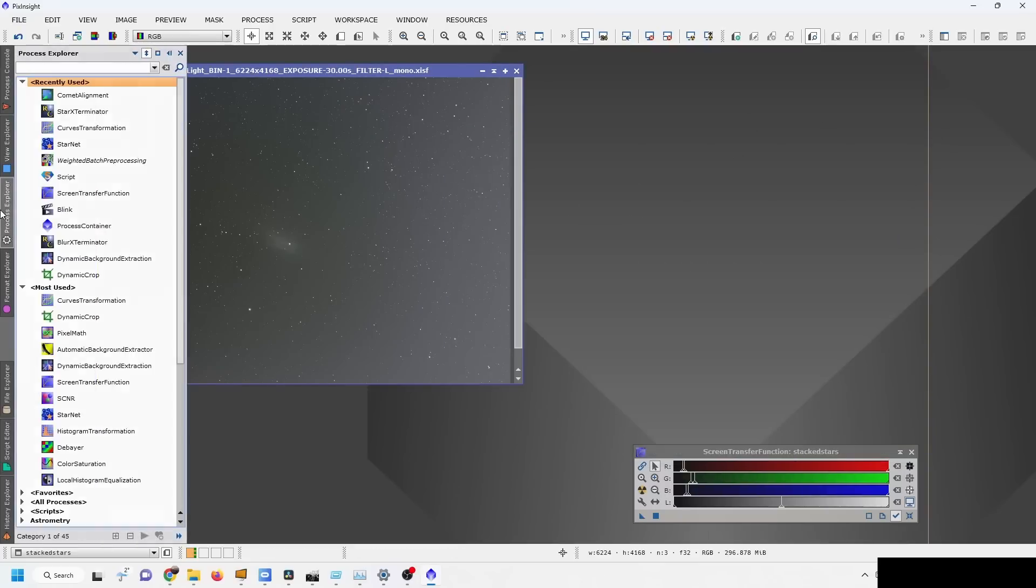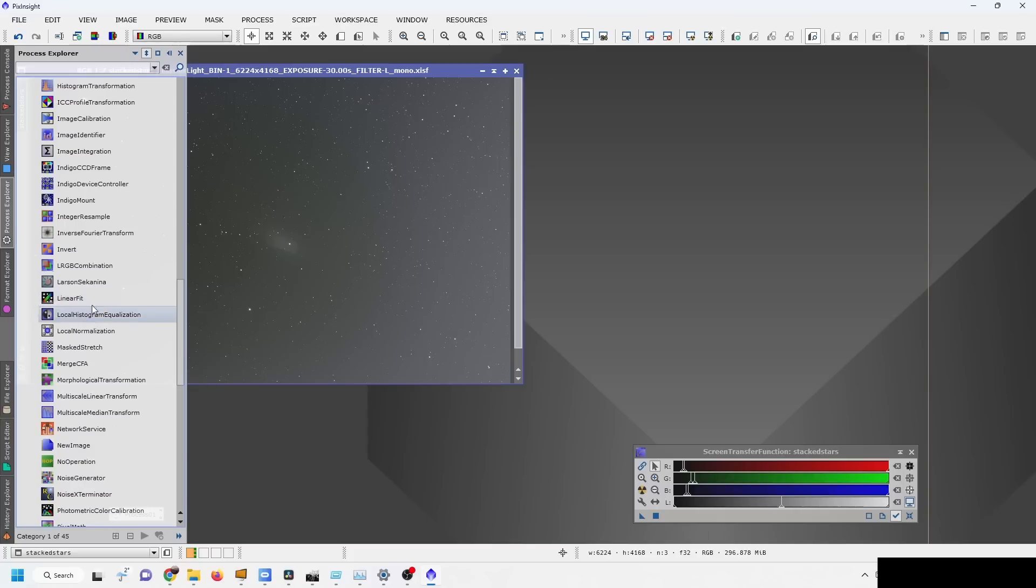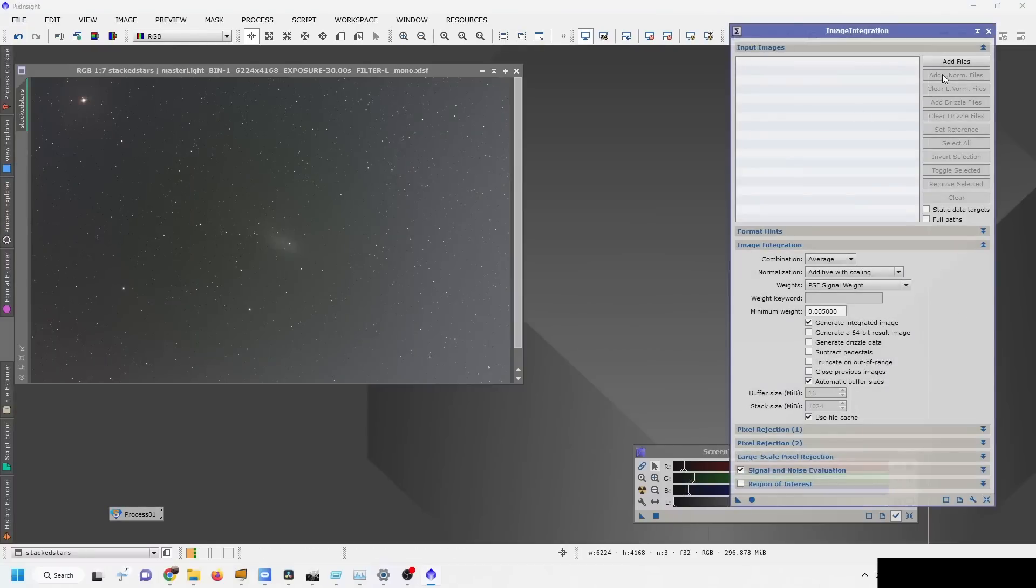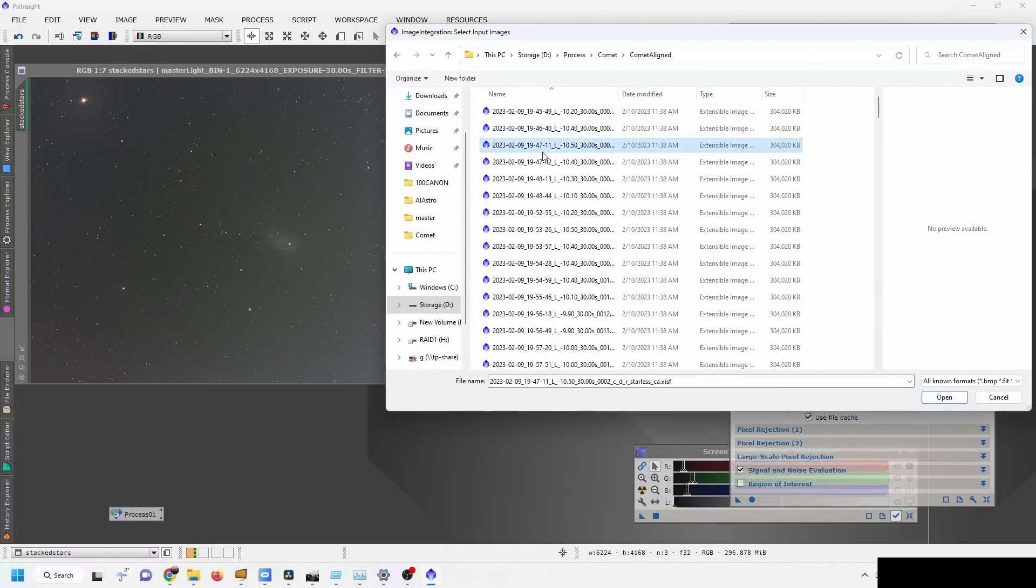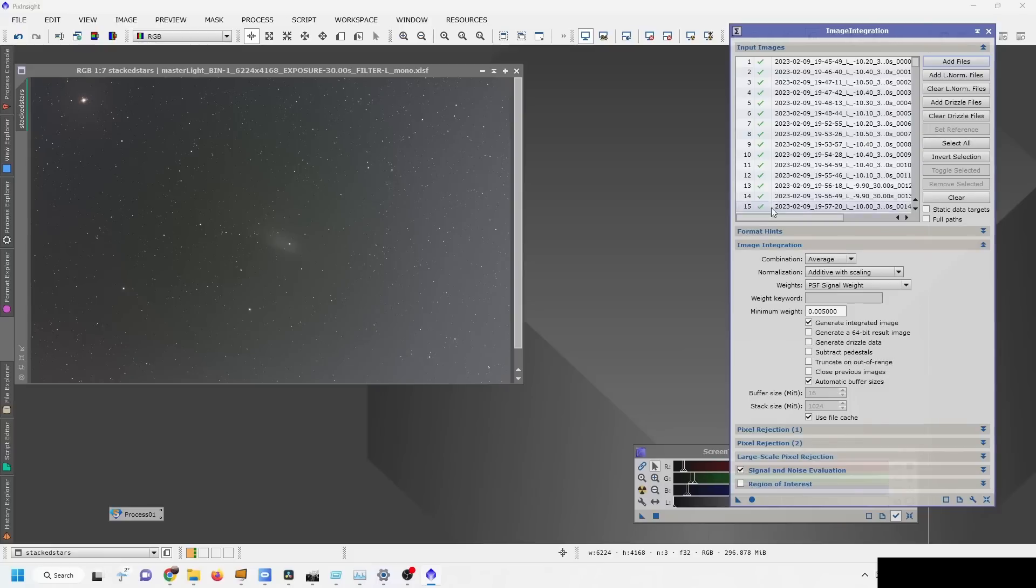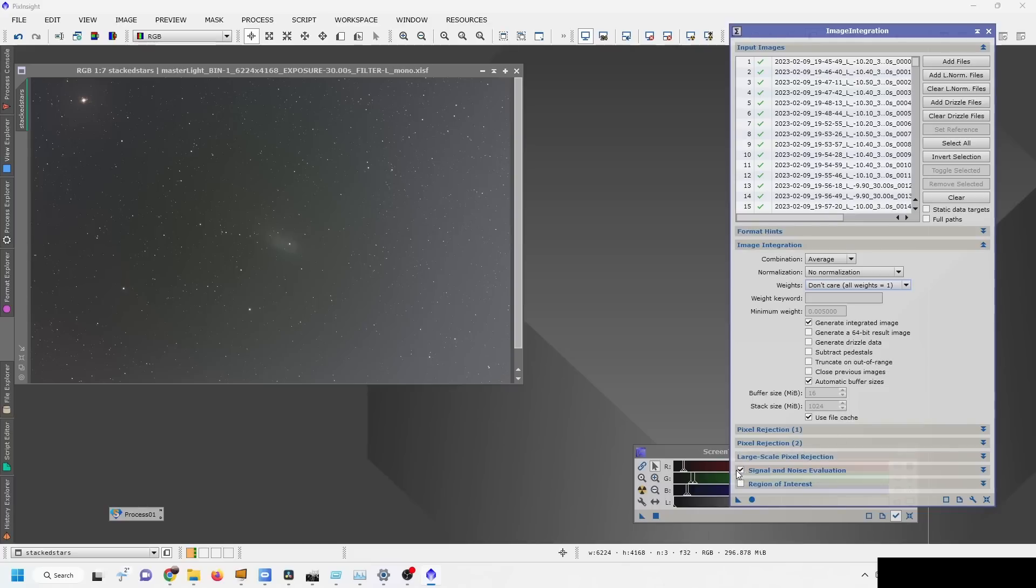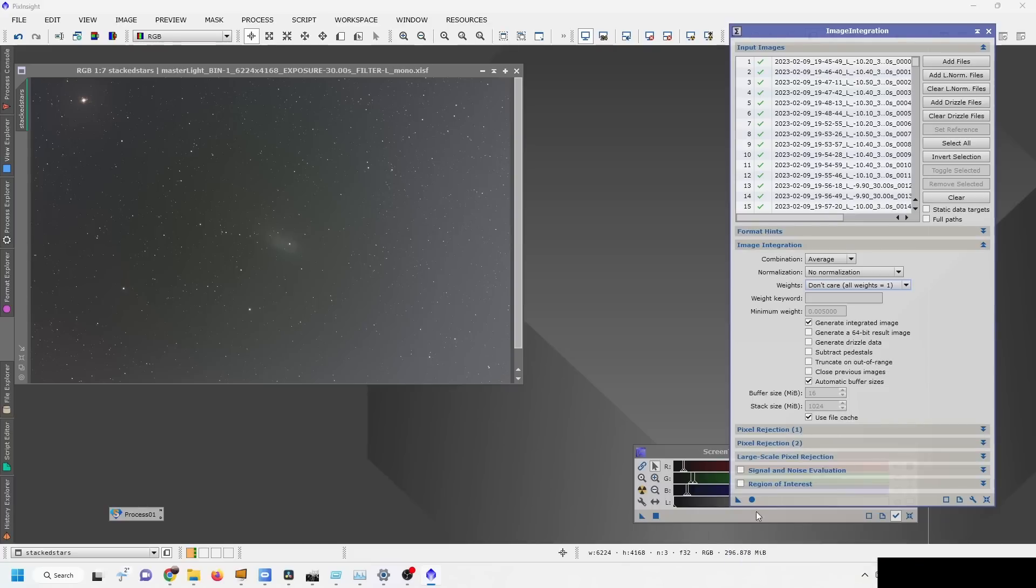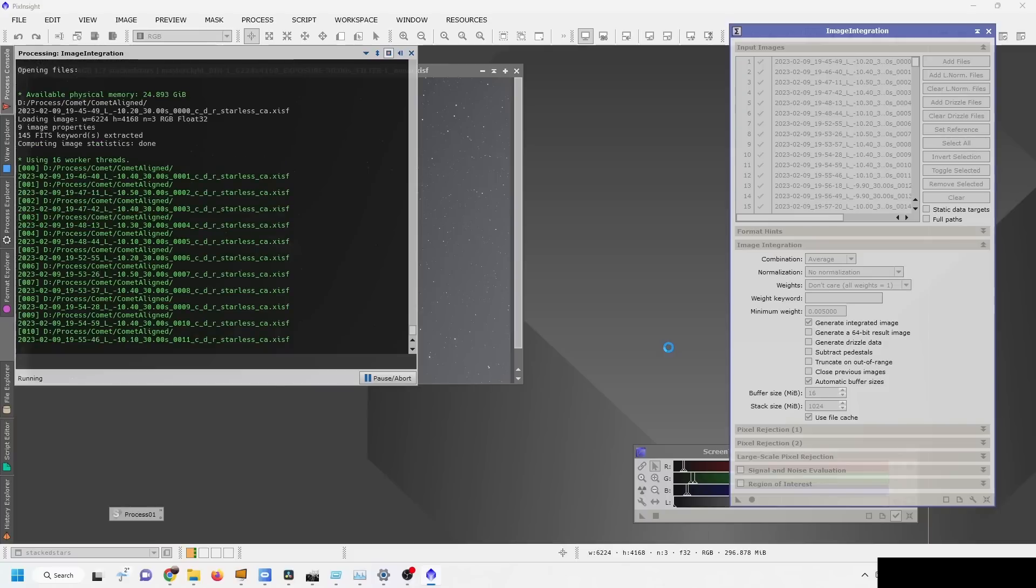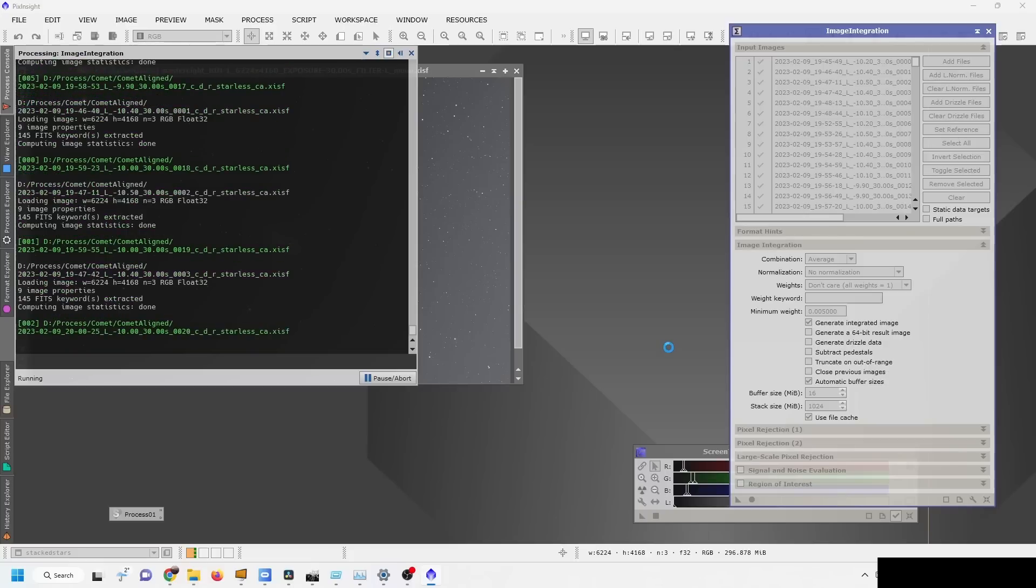The next step will be to do an integration. I'm going to go to all processes, image integration, and I am going to add the files from the Comet Alignment area. We want an average combination, but no normalizations and no weights whatsoever. I don't want to do signal and noise evaluation, I don't want to do rejection either. I'm just going to press the apply button, and now it is going to run through the integration, which is another time of wait and drinking coffee or tea. Let's wait until it's done.